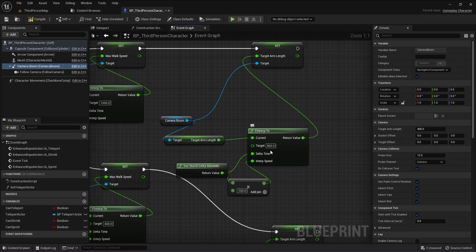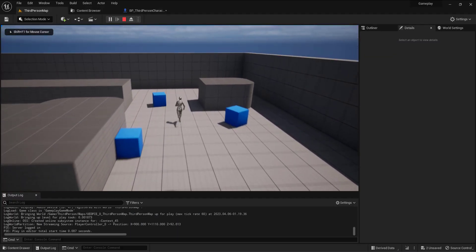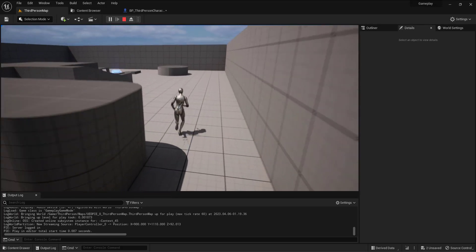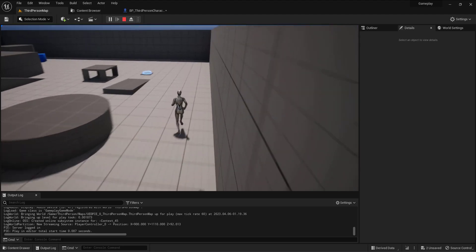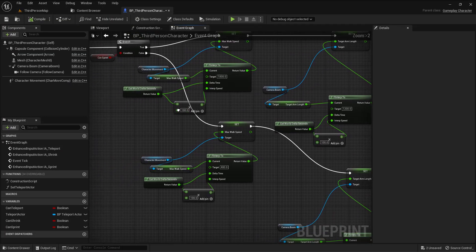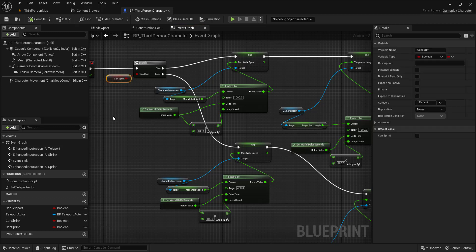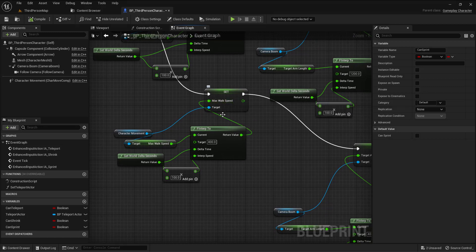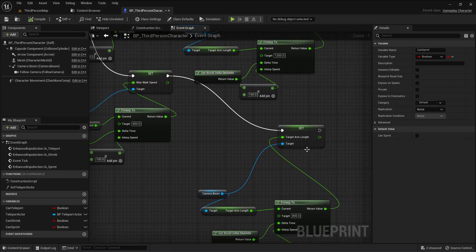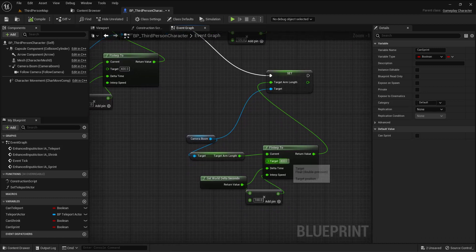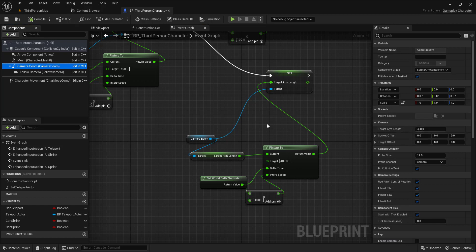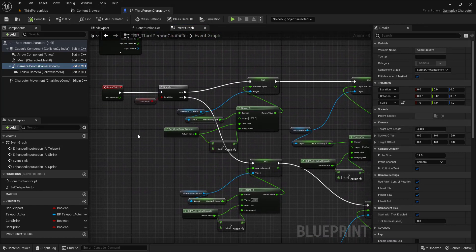Set that to 800. You can also increase this value - let me increase it and compile and play. If I hit Shift you can see it's smooth because it's based on tick. When I release I go back, and when you release it's no longer true so it returns to the default max walk speed of 400 and also the target arm length returns to 400. This is how you can make a sprint effect with a zoom target arm length effect. I hope you enjoyed this video and I'll see you in the future.